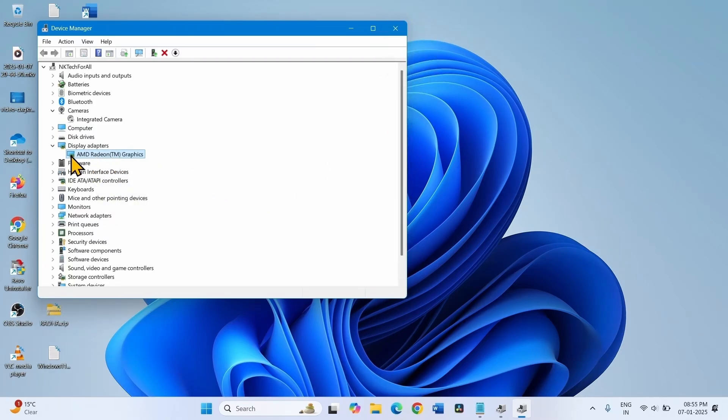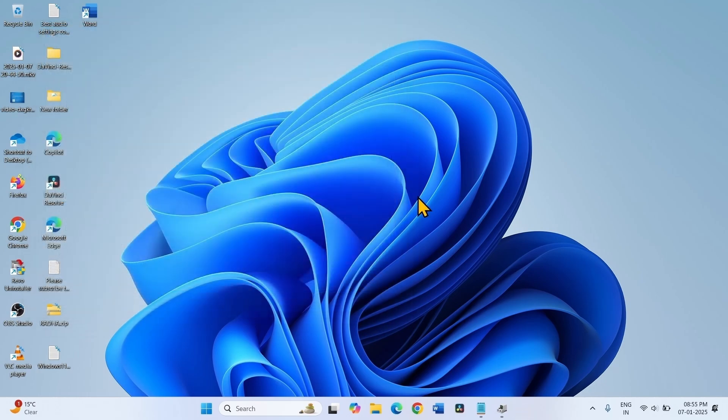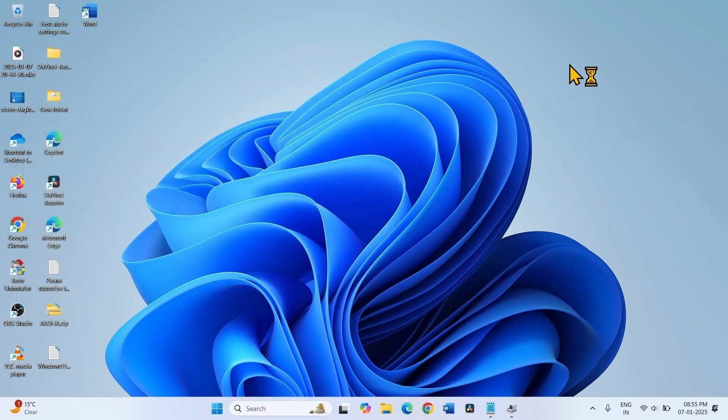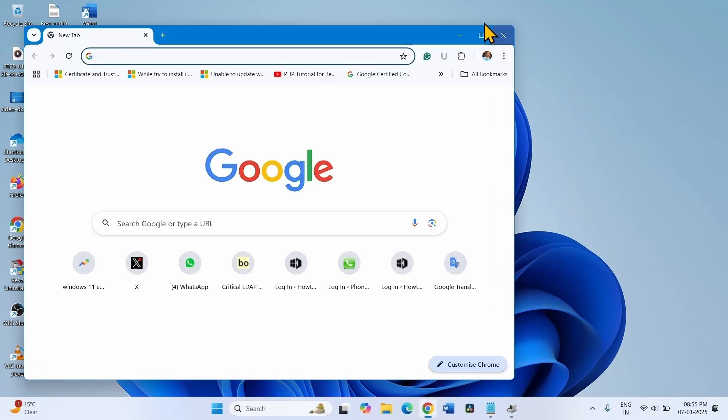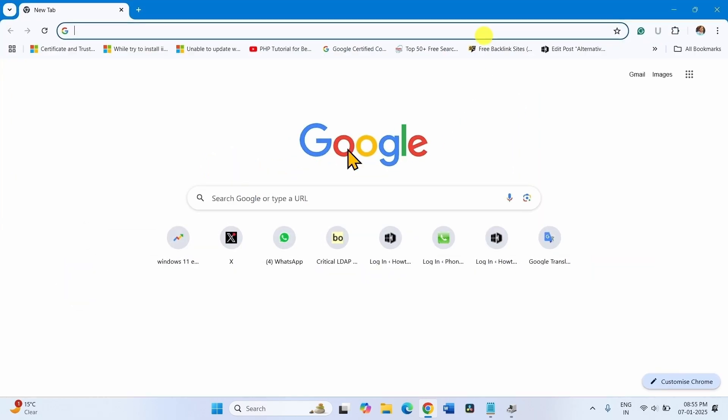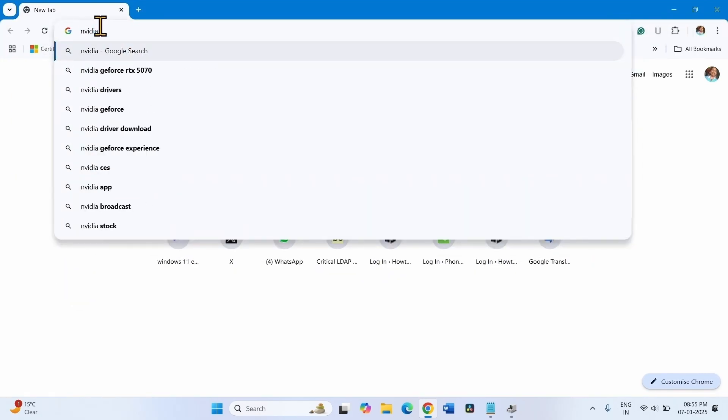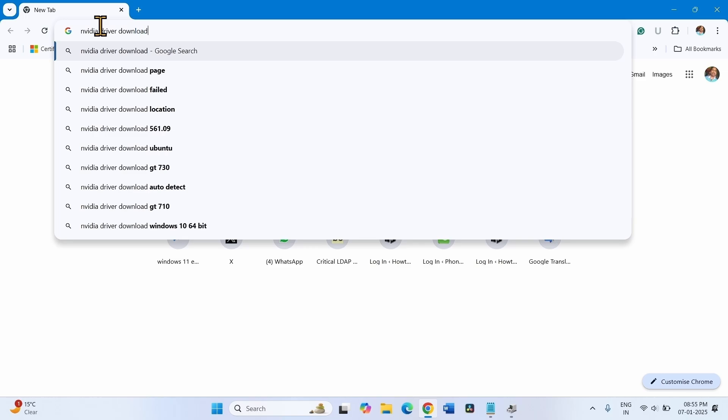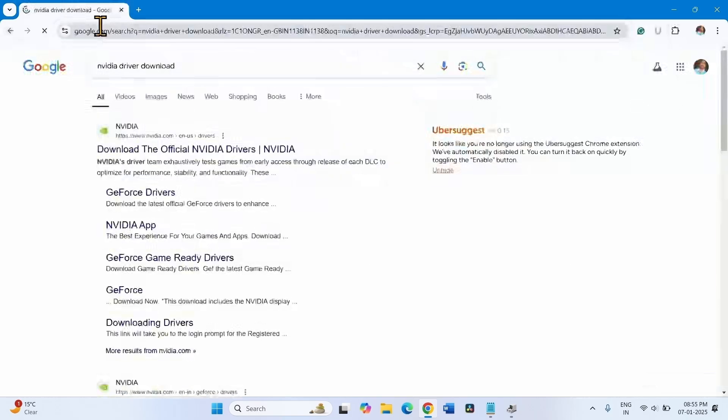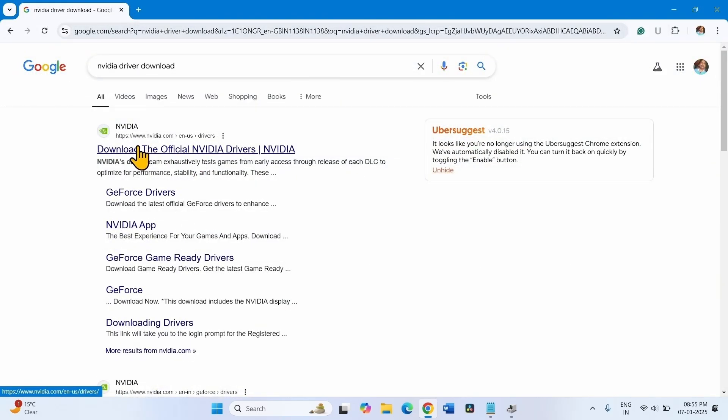If you have NVIDIA graphics card here, you can manually download and install the latest driver of the NVIDIA graphics card. Open a browser, type NVIDIA driver download, press Enter, and click on this link to download the official NVIDIA drivers.